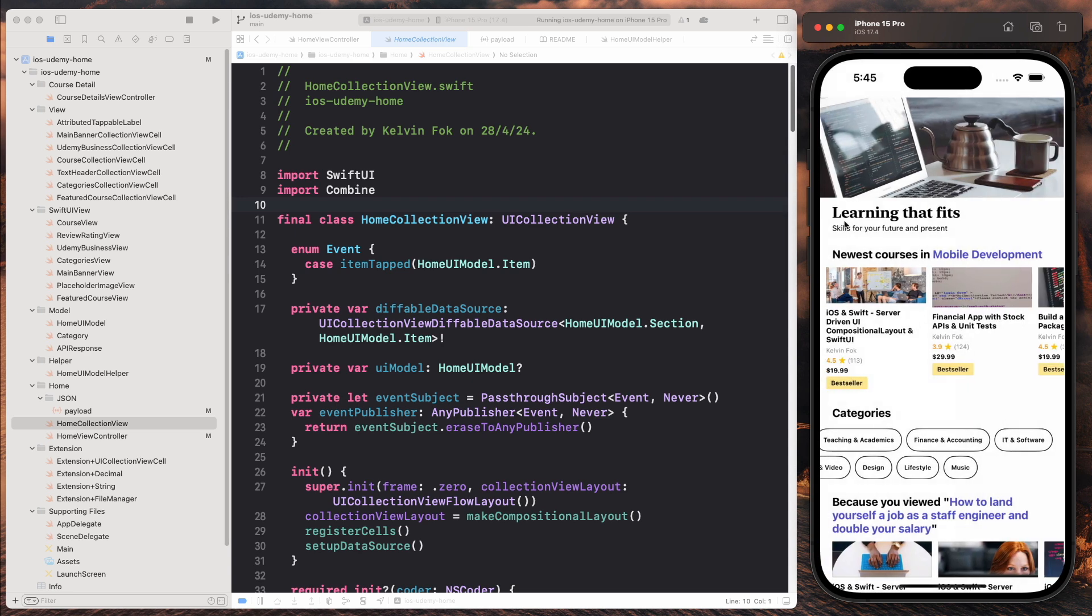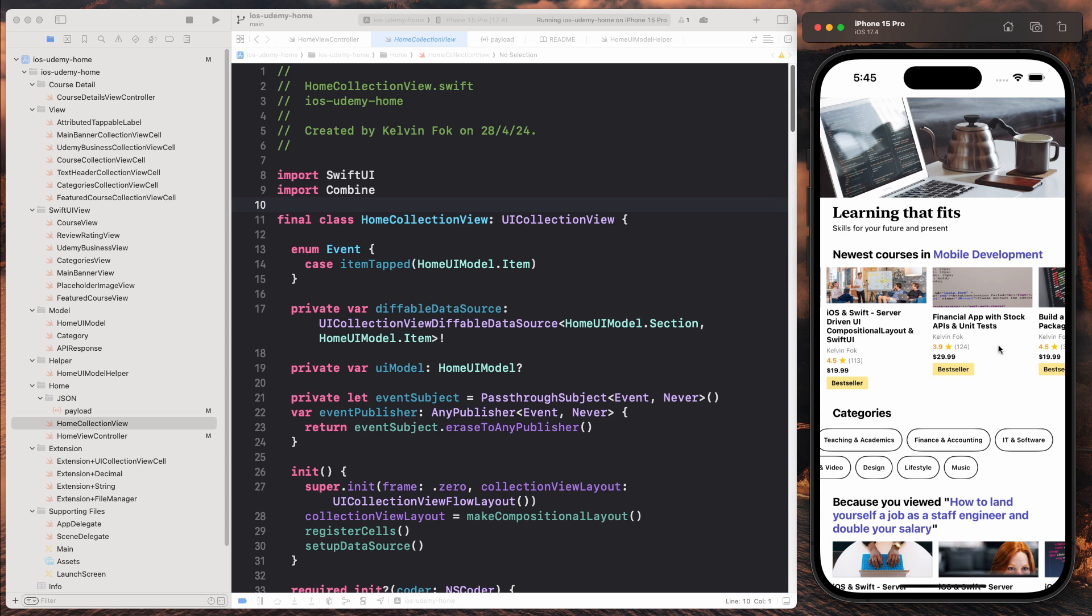So this course gives you a very succinct blueprint of how to structure a layout like this. It gives you the tools to build something that is usable for your own production apps. And then you can build more features on top of that.